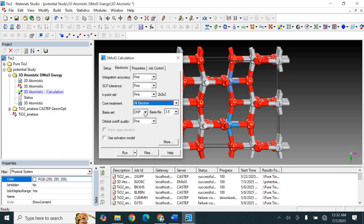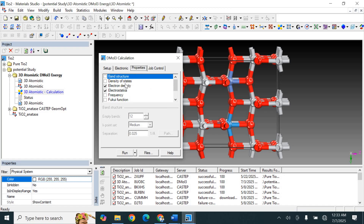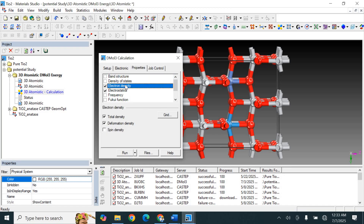In the Electronic section, select the DNP basis set. DNP stands for Double Numeric Plus Polarization. Also save the basis file at 3.5 — it should be 3.5. Now move ahead to the Properties section and select Electron Density.